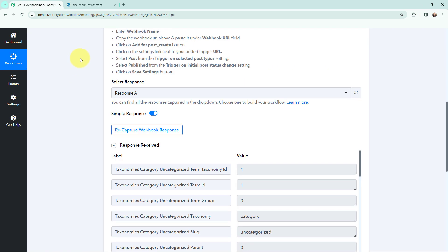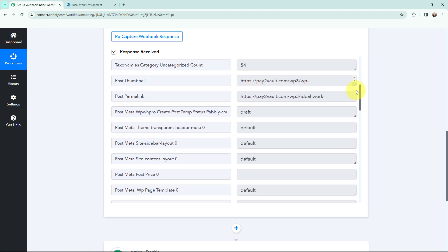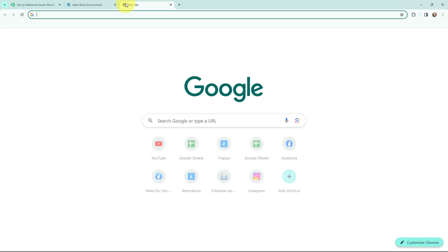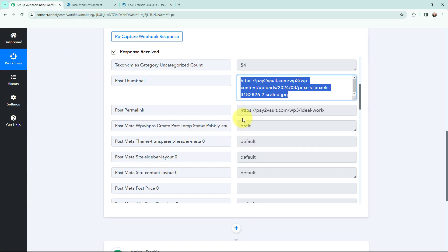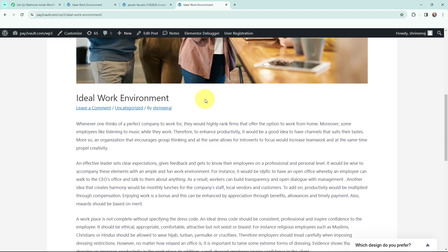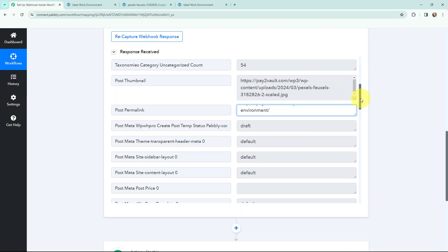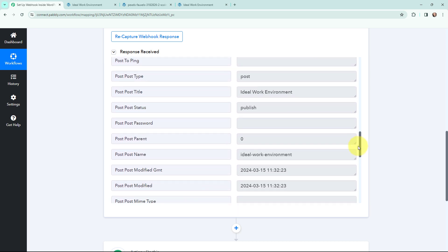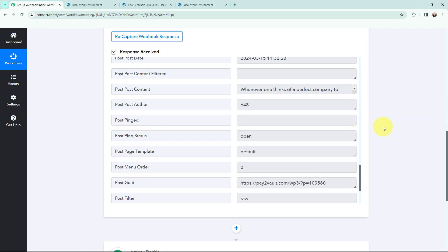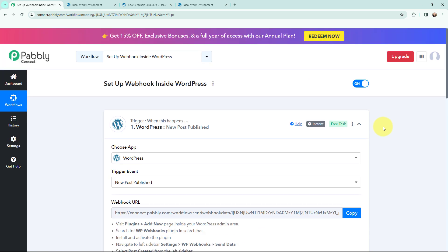I am going to take you to Pabbly Connect, and yes, you can see I have received a response — here are the details. This is the link of the image and here is the post link. Here is the image link and the link for the post. Opening this post link, you can see it has directed me to the WordPress post I just created. In Pabbly Connect the details of the post are successfully captured — here is the post title 'Ideal Work Environment', and scrolling down you can see the date, time, and content. The post details are successfully captured from WordPress. This means whenever a new post is published on my WordPress account, the details will automatically be captured in Pabbly Connect. This trigger will instantly capture new incoming data and the workflow execution will start in real time.